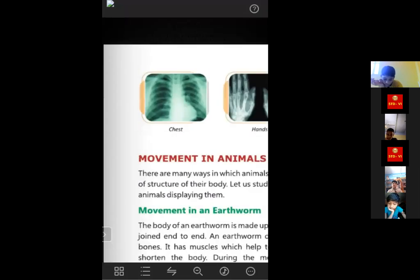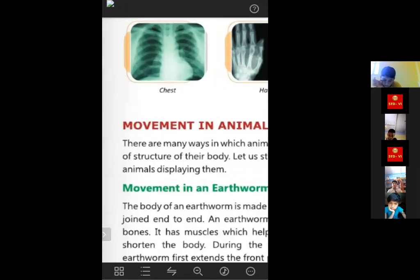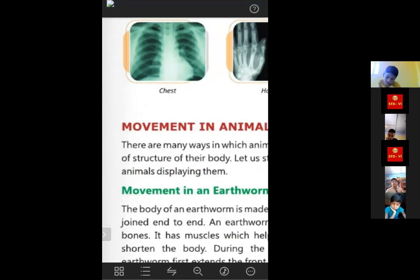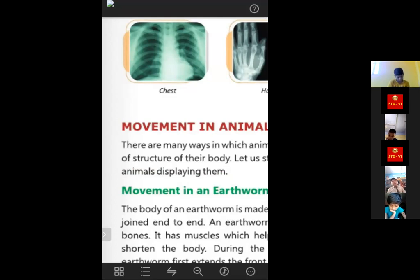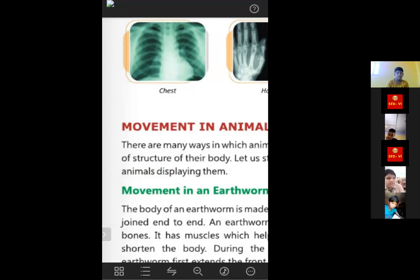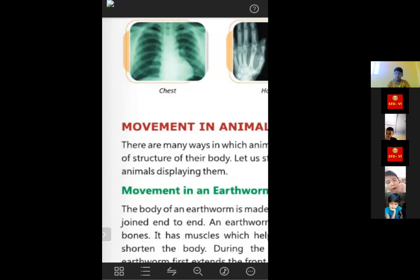The first picture is an x-ray plate of the chest. We can see the rib cage clearly, but we cannot see the lungs, heart, or other organs because those are soft tissues. X-rays can pass through soft tissues but not through bones. Since the rays are stopped by the bones of the rib cage, we can see only the rib cage in the x-ray plate.